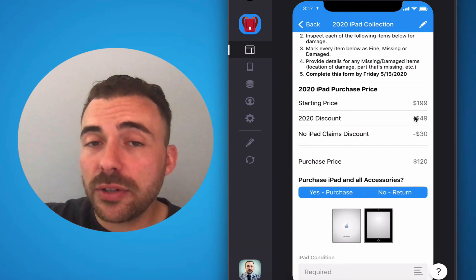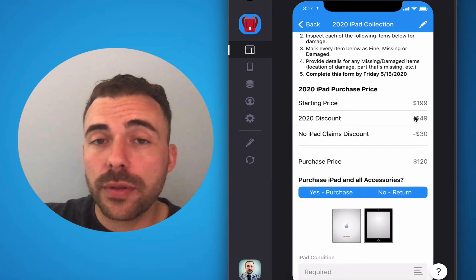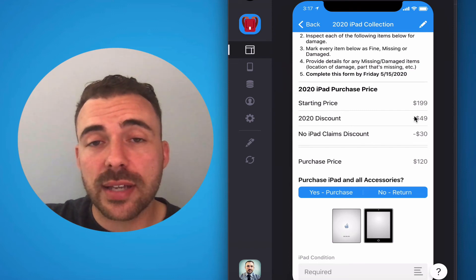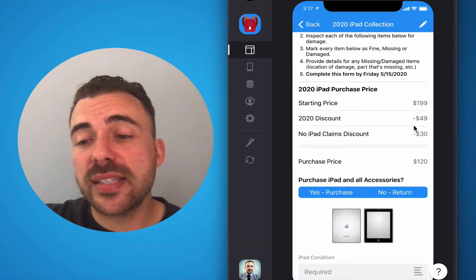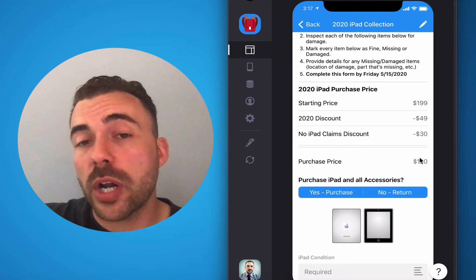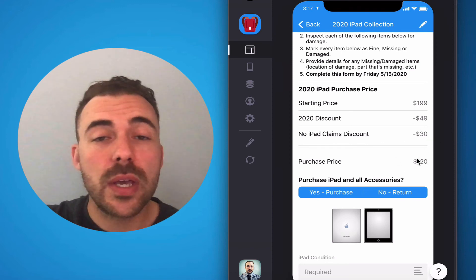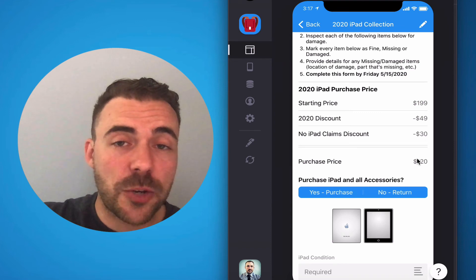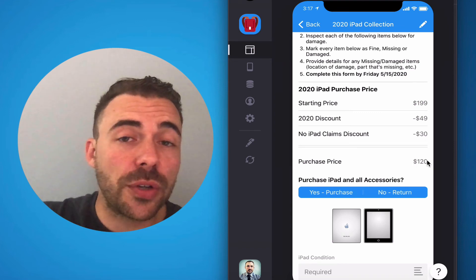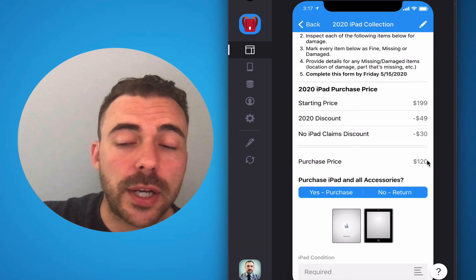And if you were eligible for the insurance claim discount, you'll see that $30 knocked off here for the total price of $120. So as an eighth grader, you'll either see $120 or you'll see $150 here.